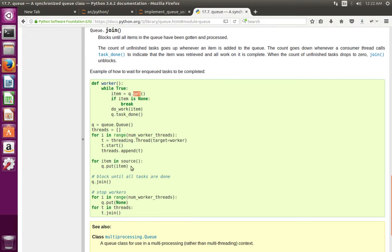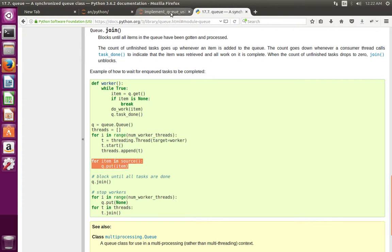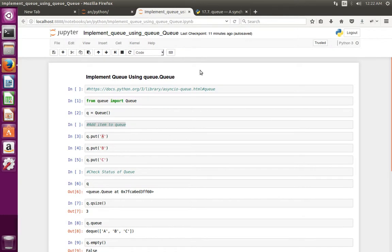Then here in this loop we are adding data to the queue. So this way we can implement queue in Python.